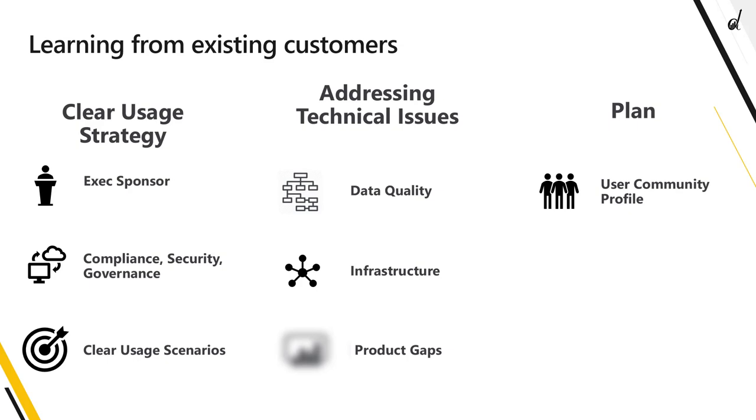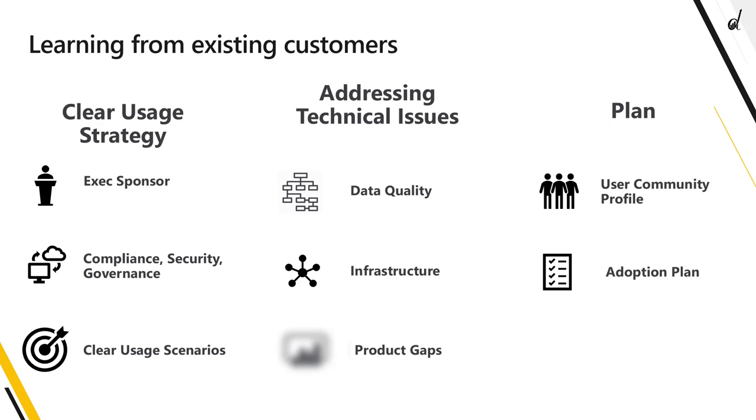Also you need to understand the personas of the people using the solution. Obviously the kind of solution that will be adopted at a tech company will not be the same at a distribution company. Users have different kinds of expectations and they have different kinds of competencies. Also you need to have a very clear adoption plan. Again you don't leave this to accident, you have to do it by design and also create a center of excellence.